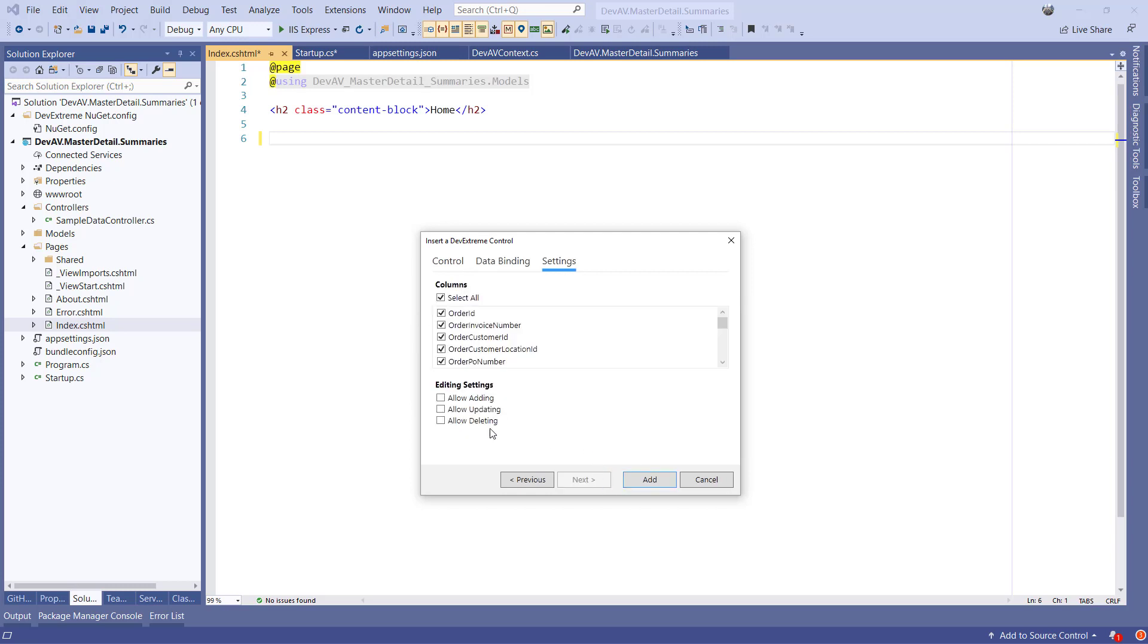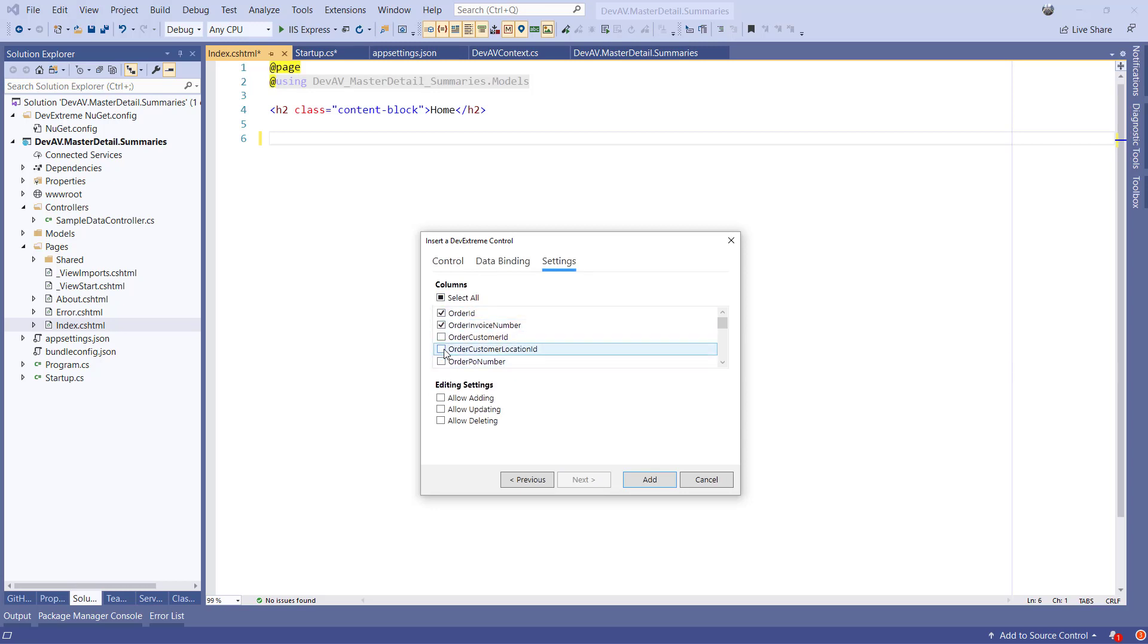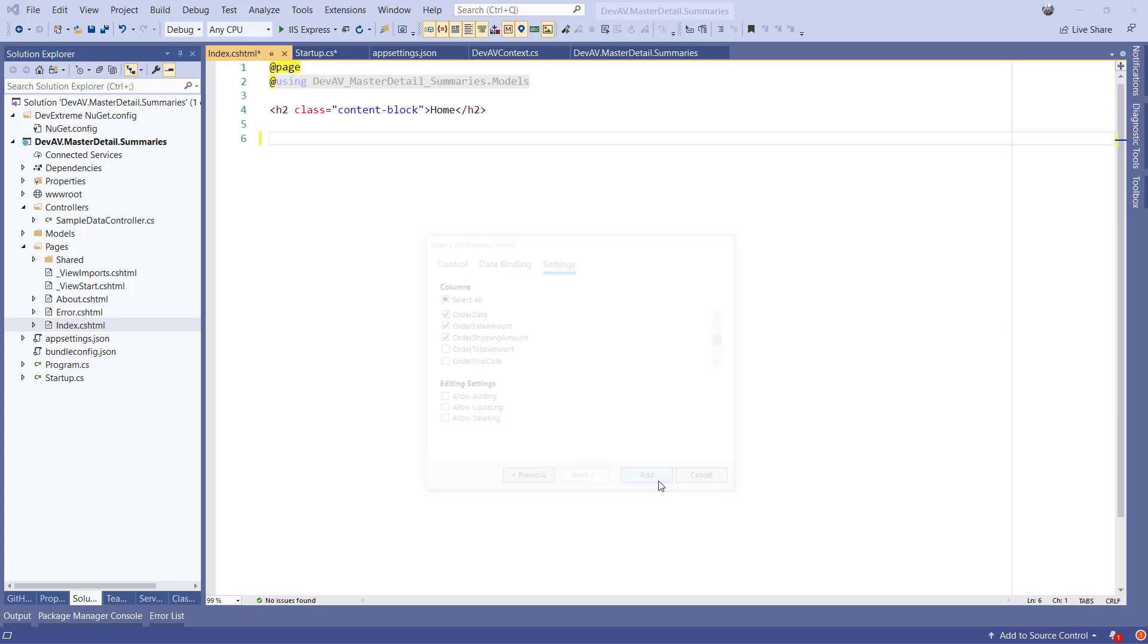On the last page, I'll select a couple of columns to be displayed in the Data Grid. For this tutorial, I'll leave the CRUD operations checkboxes as they are and hit Add.